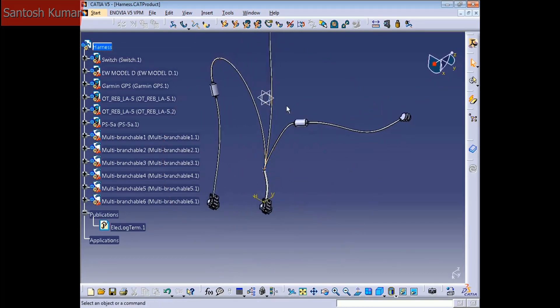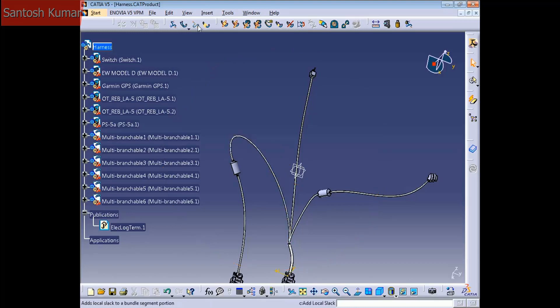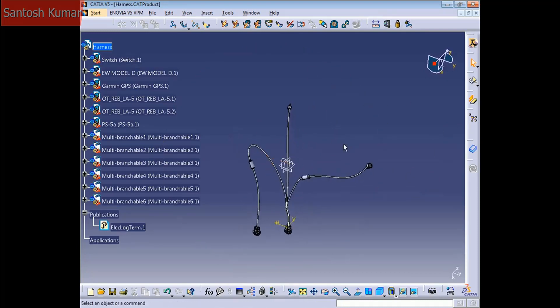So this is how to use the Split command, the Unlink and Link command, Transfer Branches, and Related Objects — most of the commands you need to create a flattening. If you have any questions, just send me an email. In the next video, I'm going to show you how to create a flattening harness. Have a great day, see you!